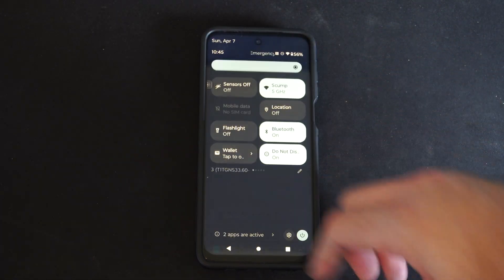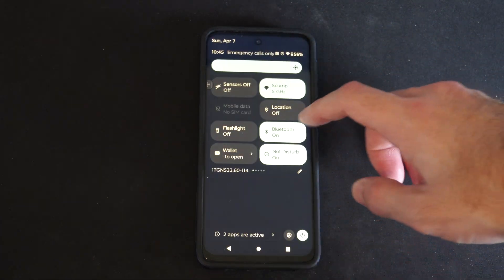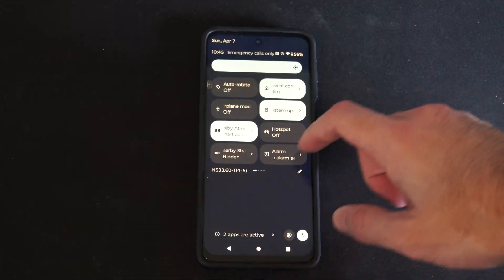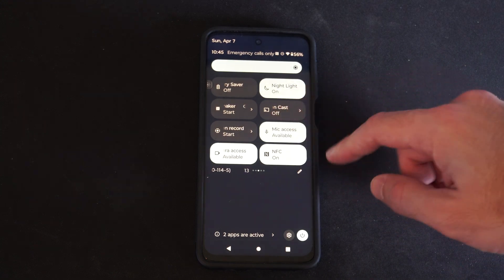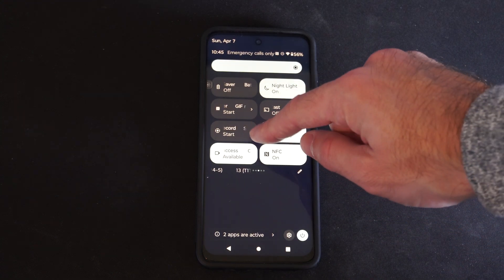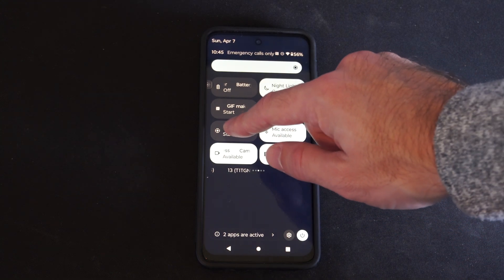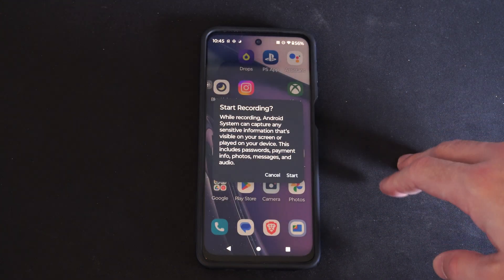Just swipe down from the top, then locate screen recording up here. So it says screen recording.